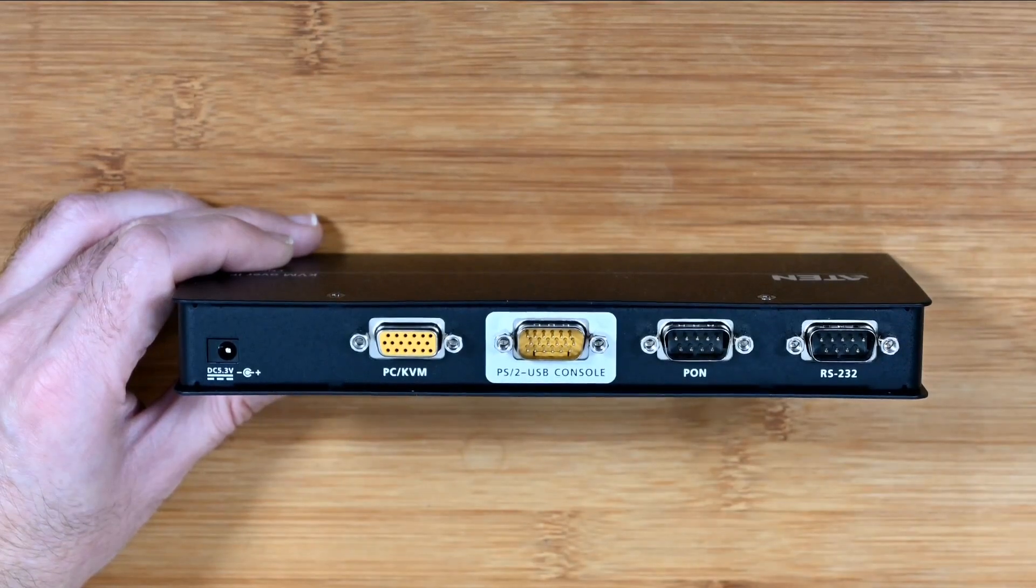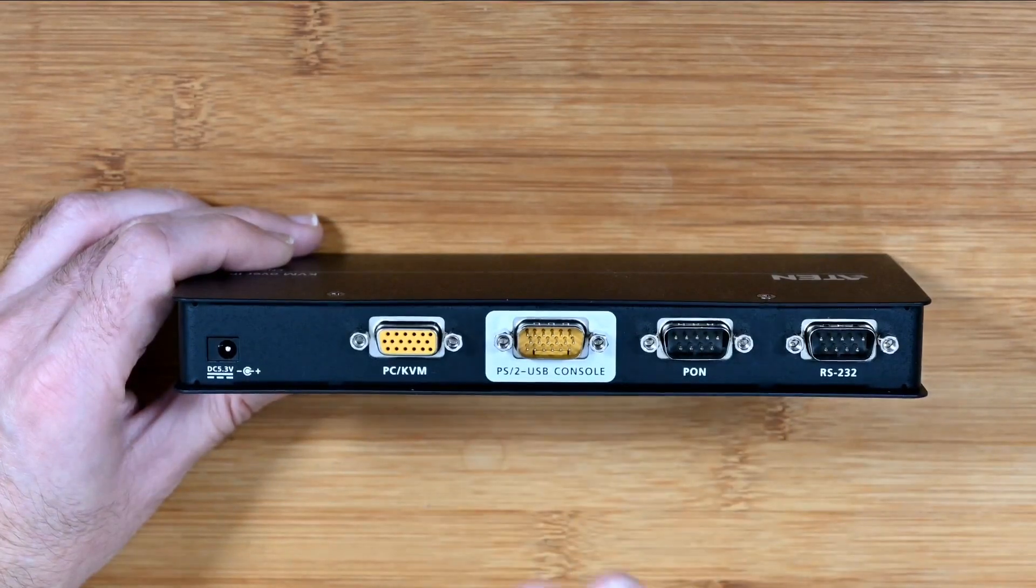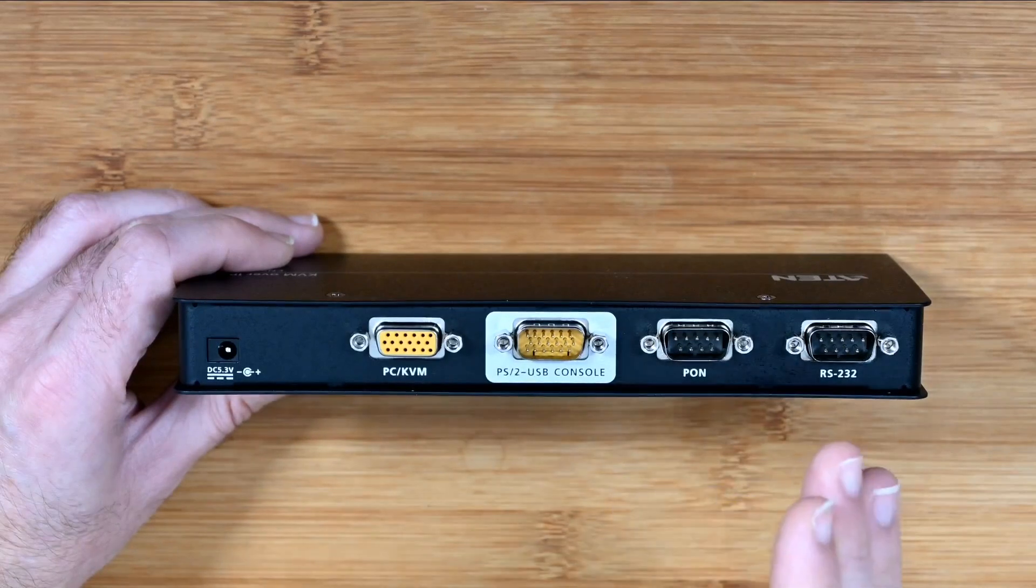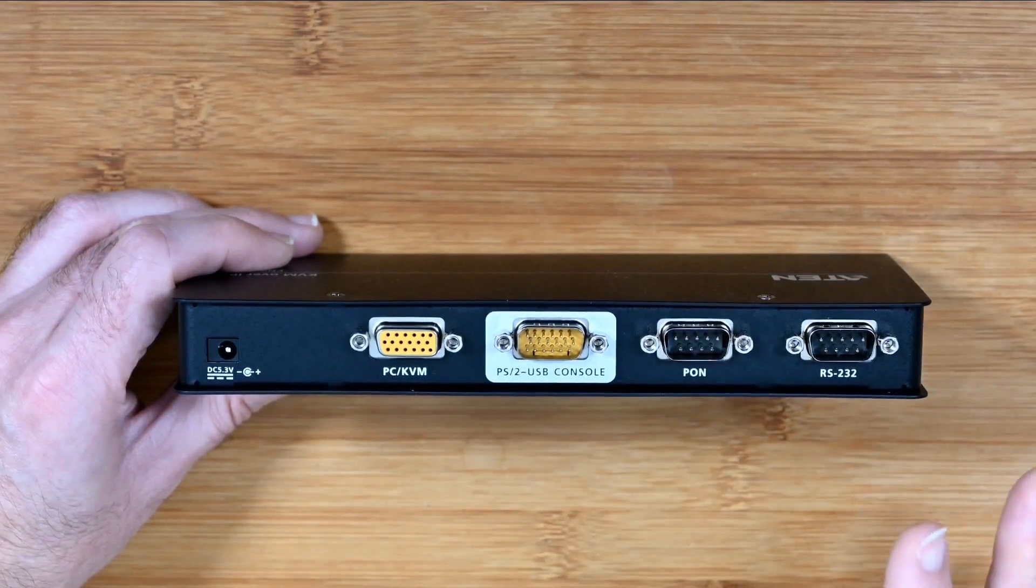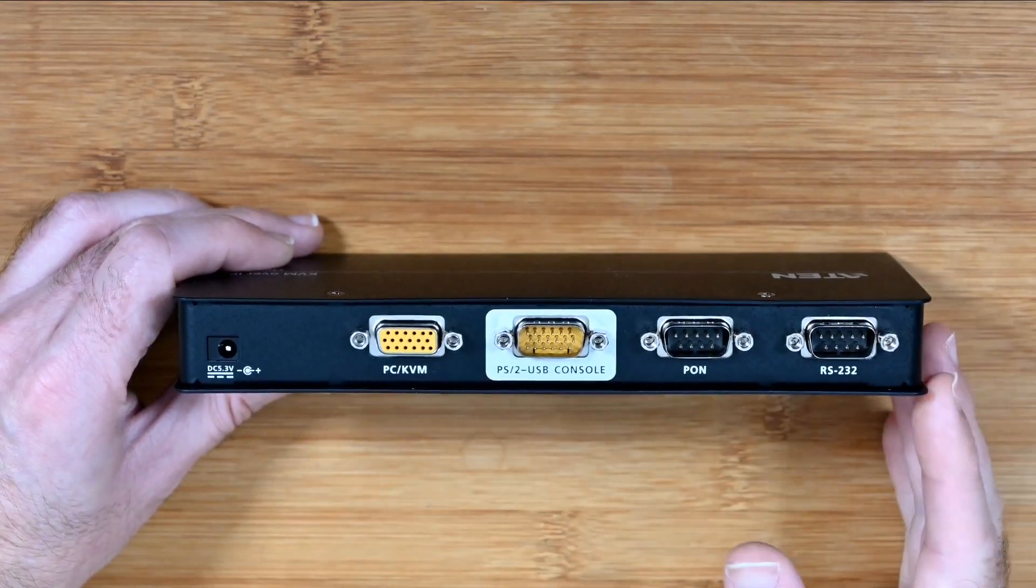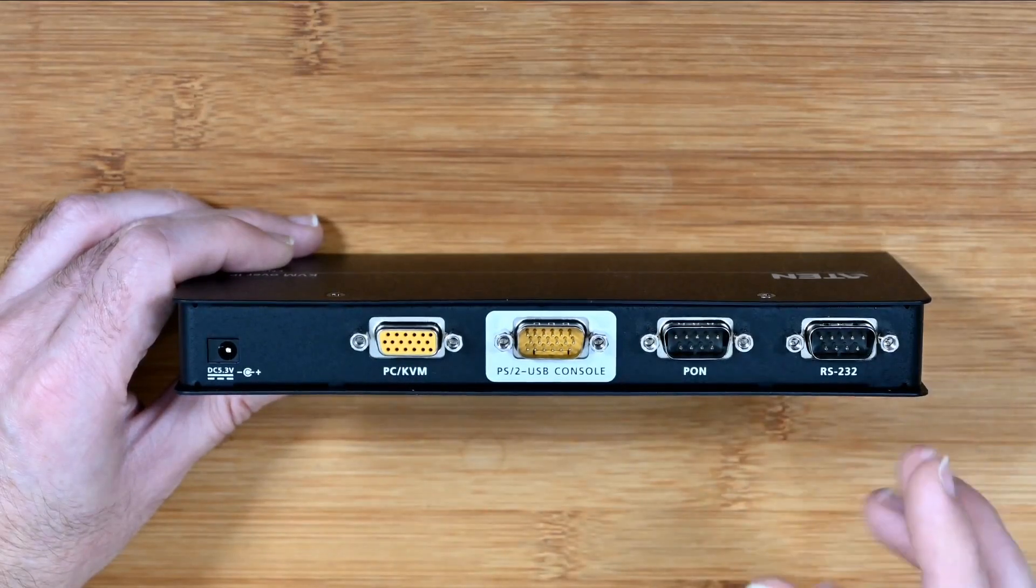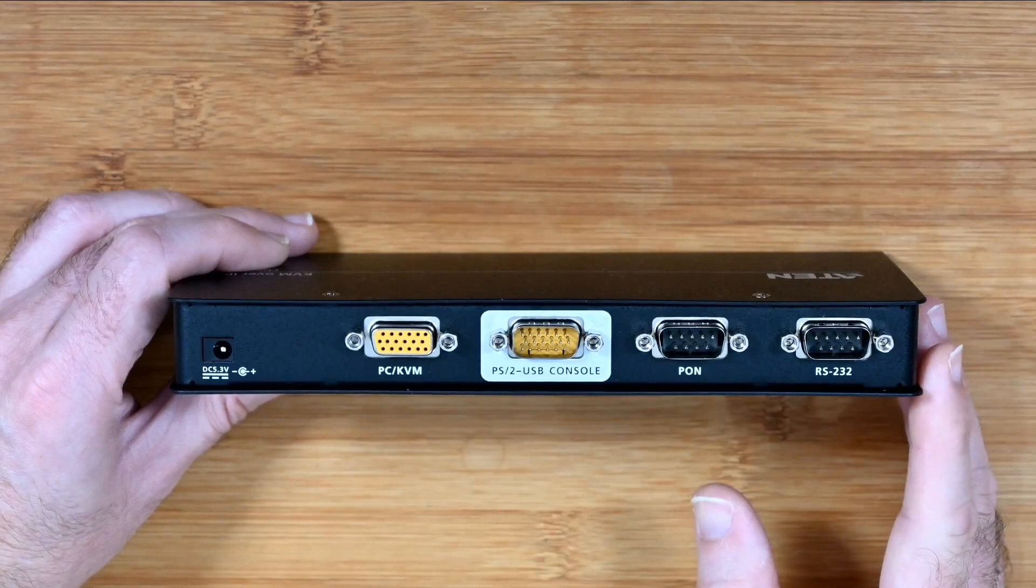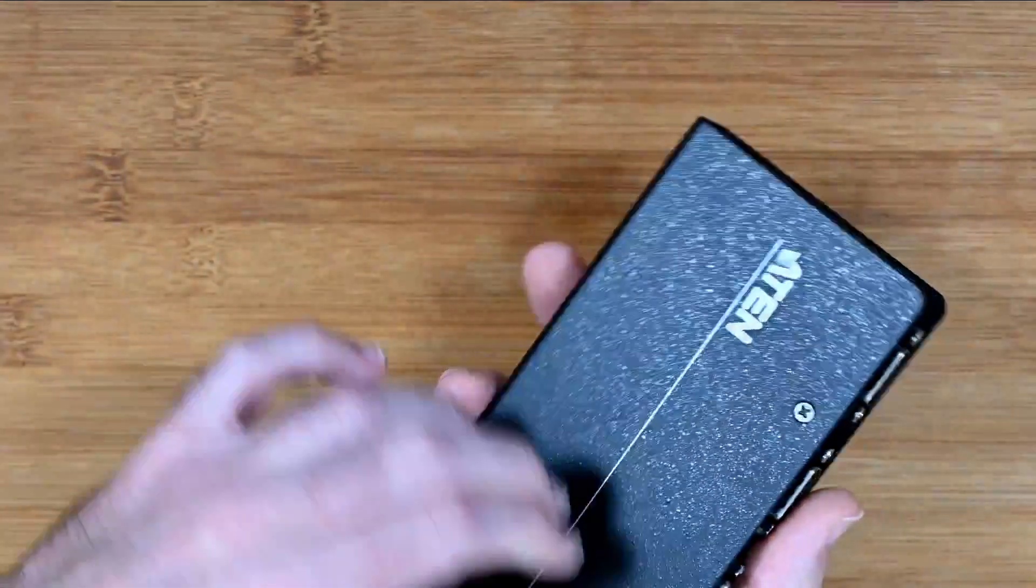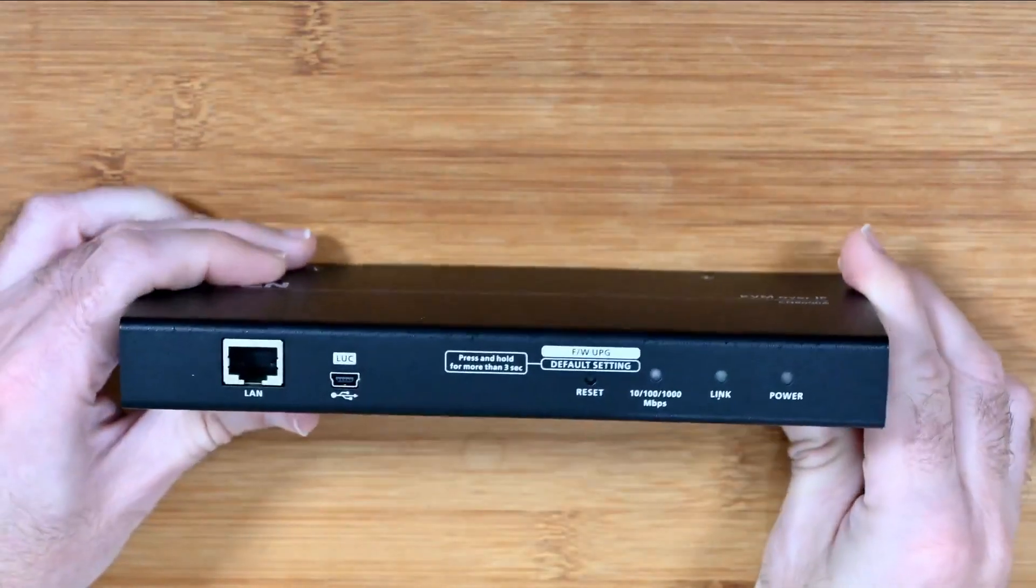So rather than a standard sort of KVM switch that you maybe would control two, three, four computers with one keyboard and one mouse, this is allowing you an additional feature of being able to control a single computer over IP just with a Cat5e or Cat6 ethernet cable. It's really well made, metal housing to this, and a very useful device in a business environment.